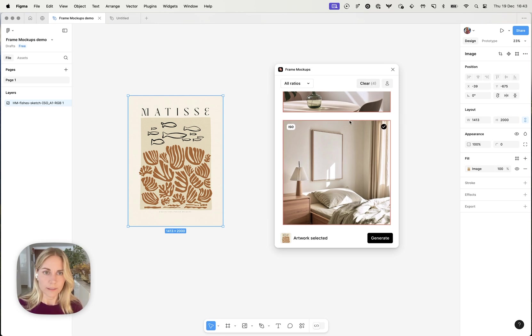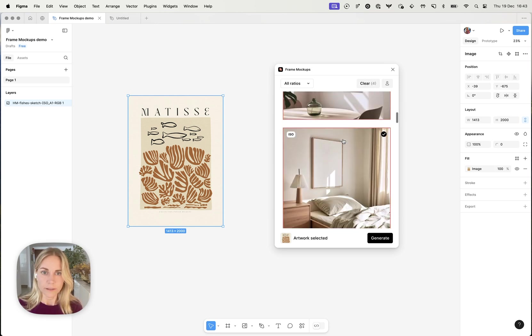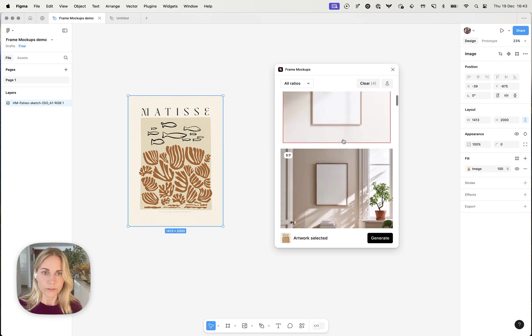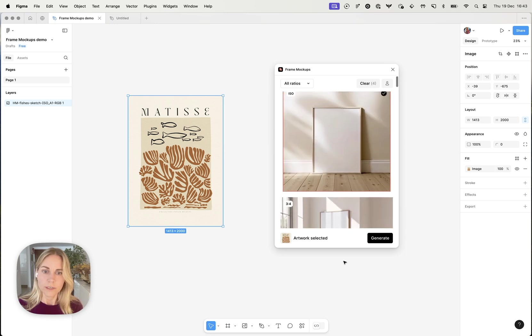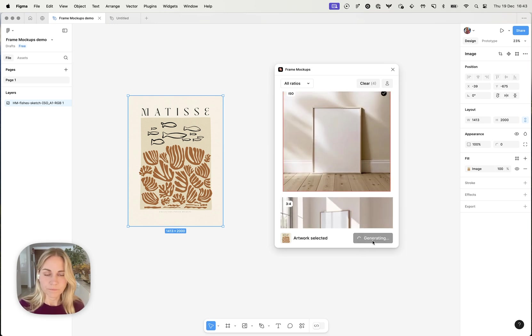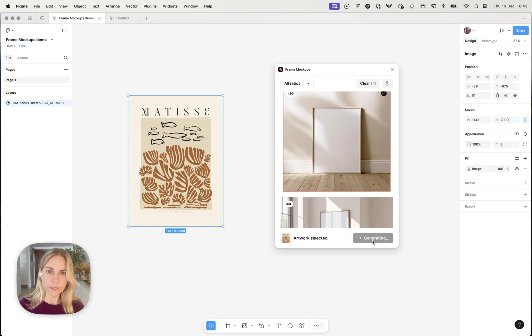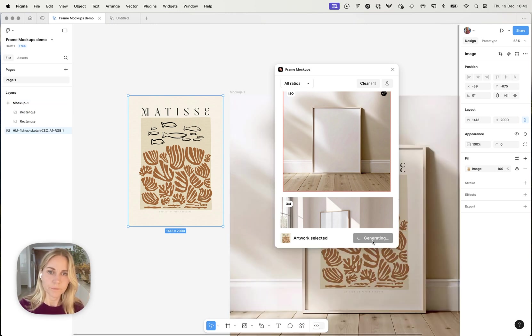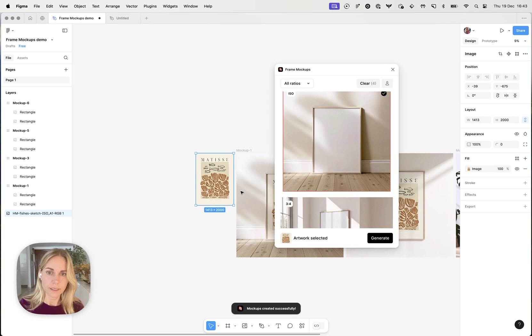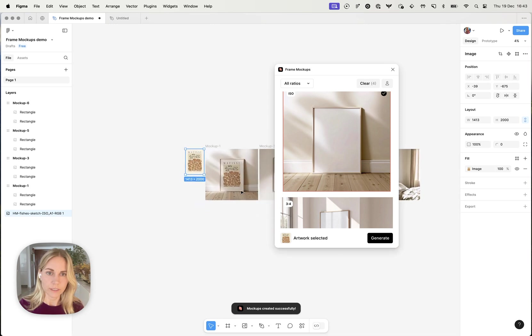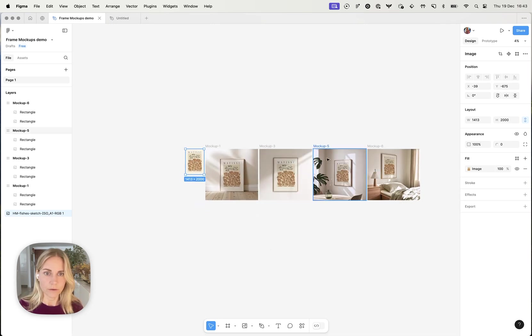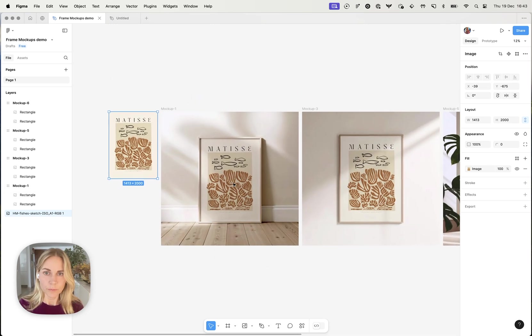I can deselect that again if I wanted to start over and then all you do is click generate and it might sometimes take a few seconds but it's generally relatively quick. And as you can see I can zoom out on the canvas. I can actually close this now. It's created all the mockups.